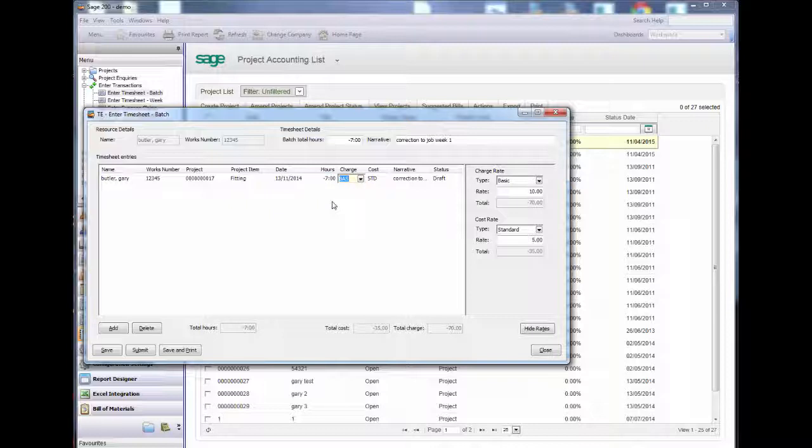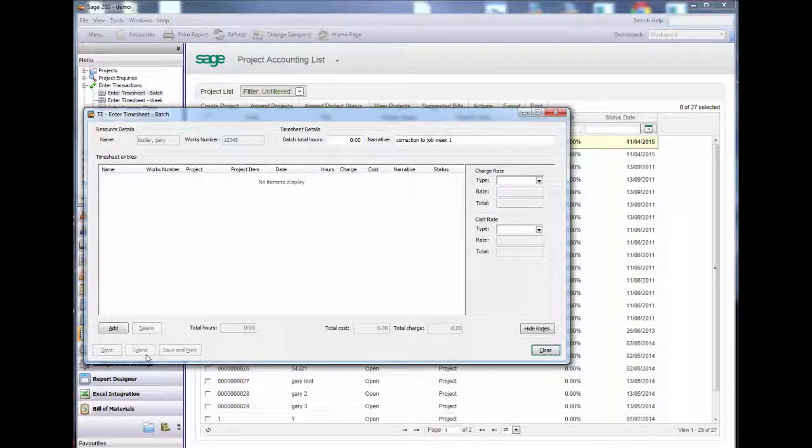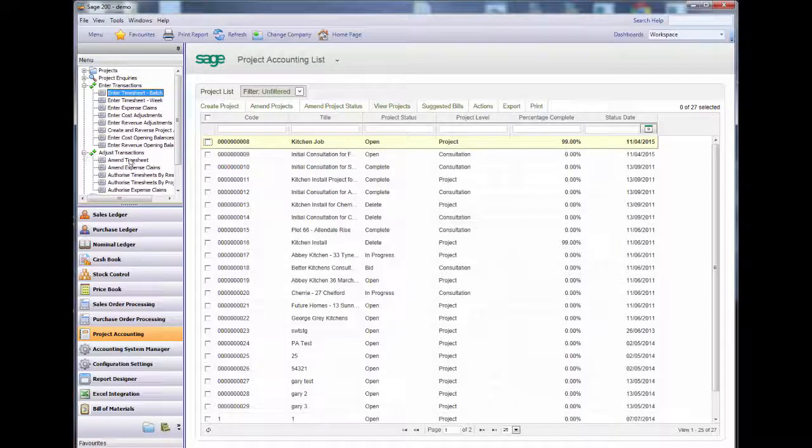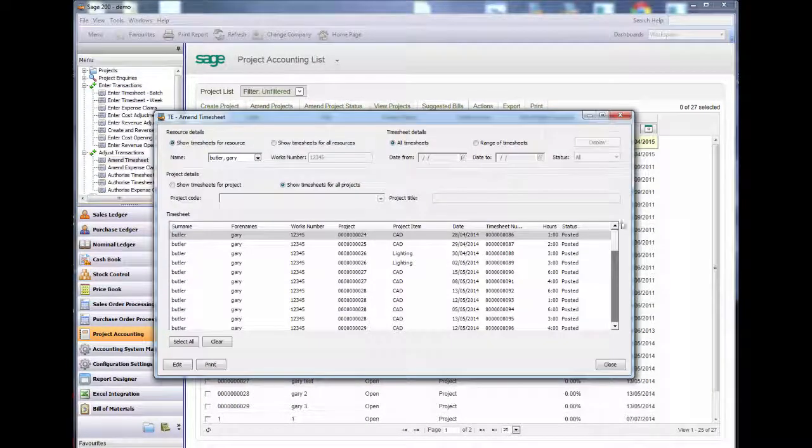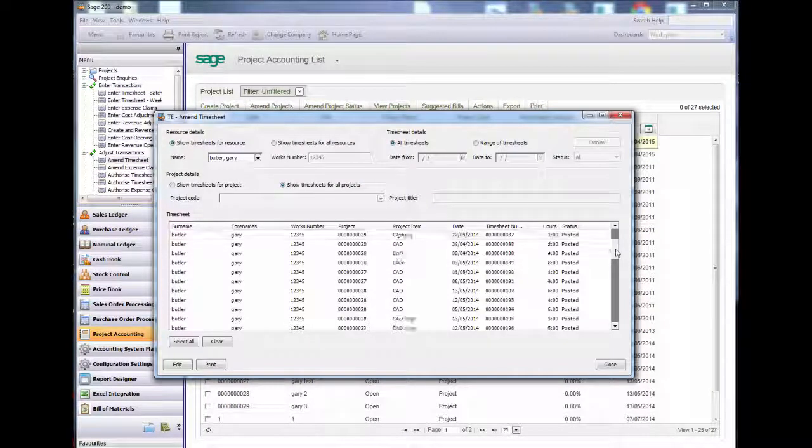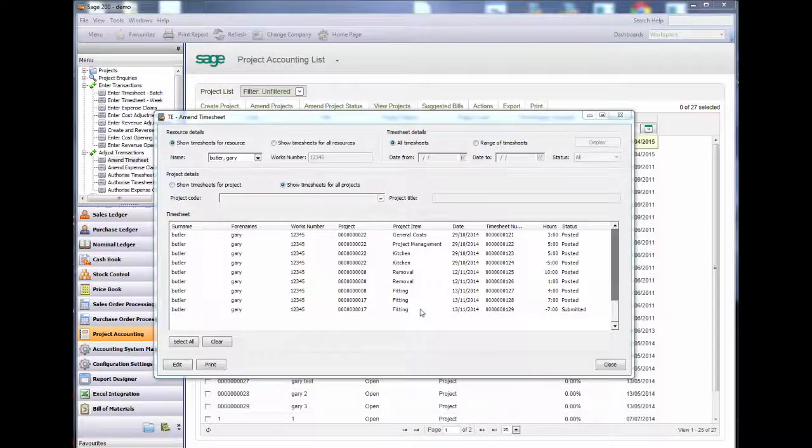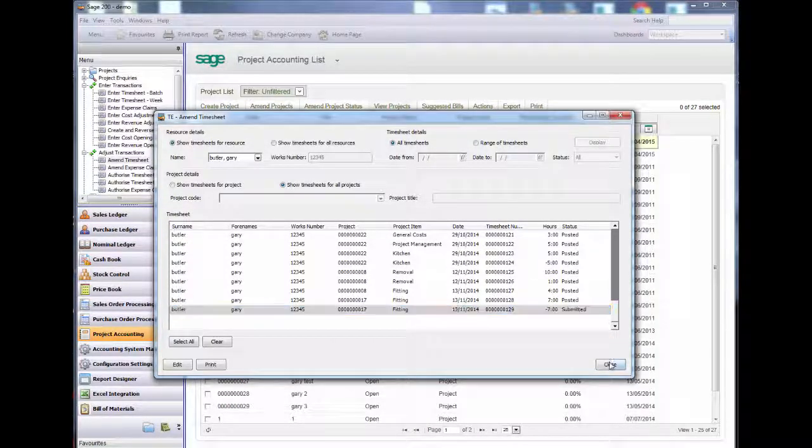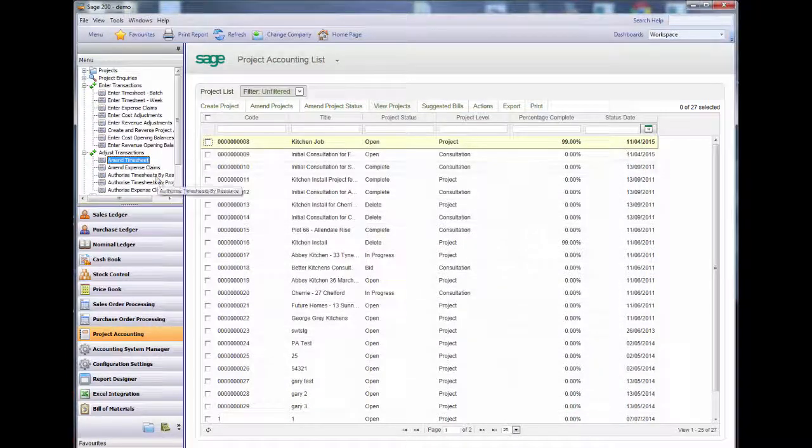I will submit this time and I can view my timesheet in the main timesheets. You can see the transaction I submitted here. Now I will go and authorize the correction entry.